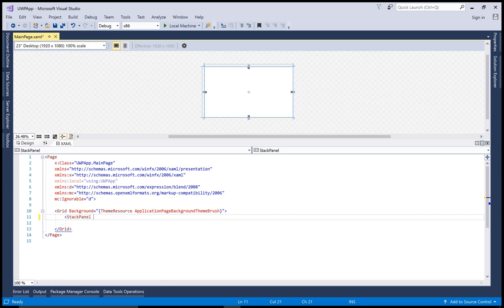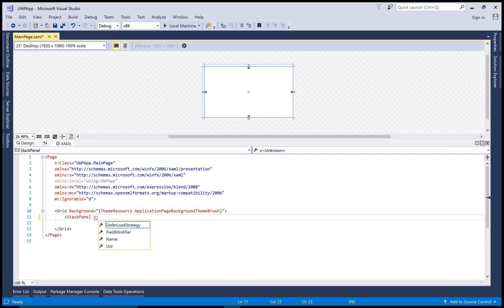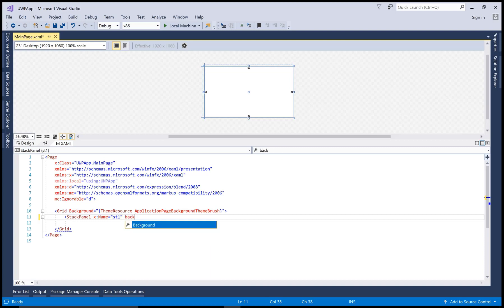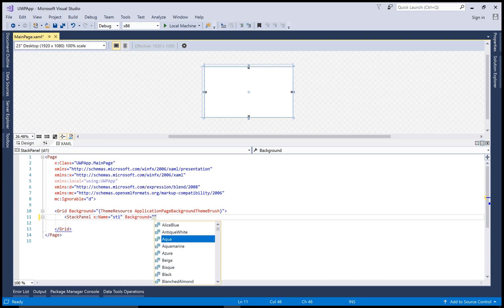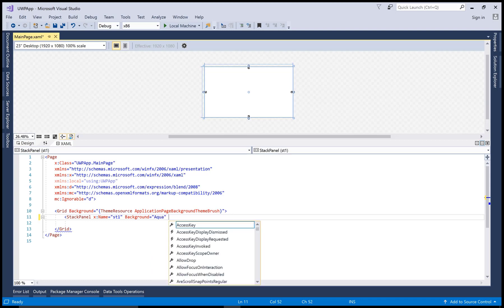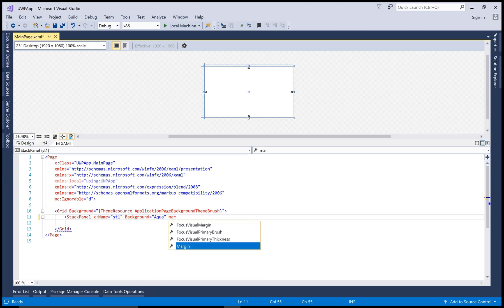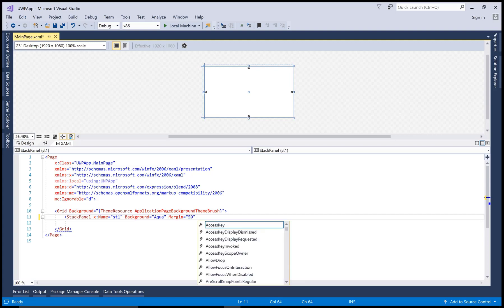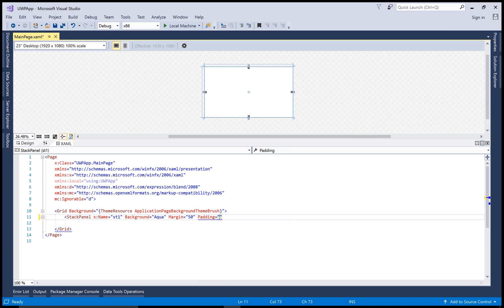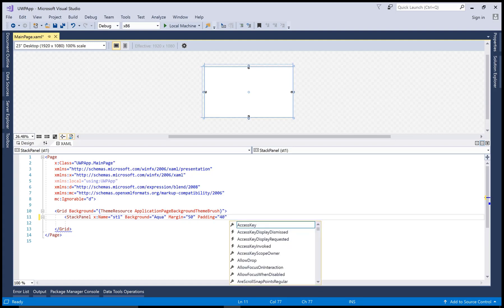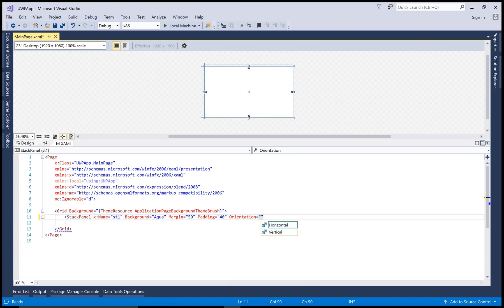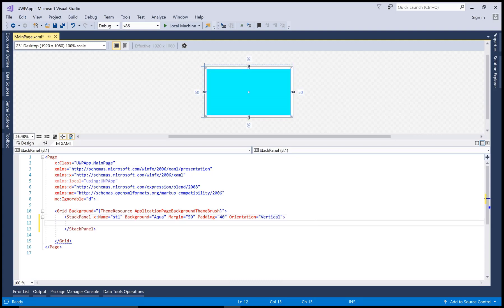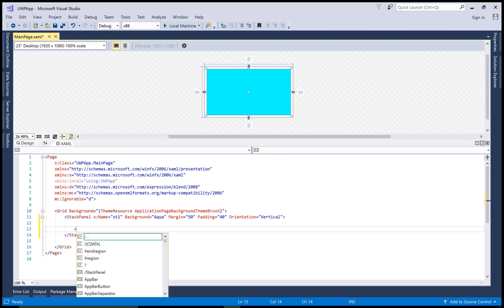So stack panel, and the name of the stack panel is steven, similar to the previous one. Also use the background property, and the background is aqua. Margin from the boundaries is 50, padding is also 50, 40, and the orientation property is vertical.